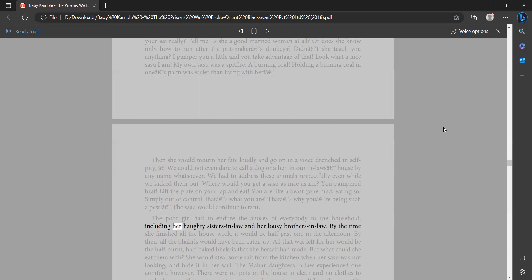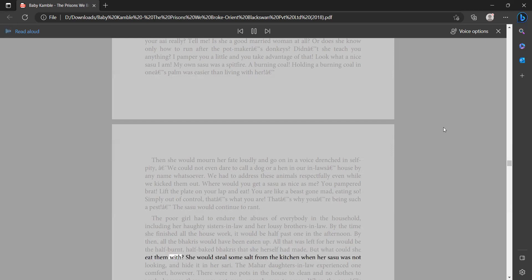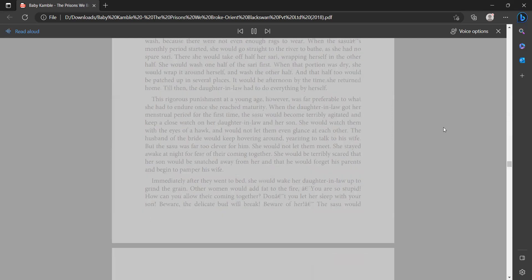The poor girl had to endure the abuses of everybody in the household, including her haughty sisters-in-law and her lousy brothers-in-law. By the time she finished all the housework, it would be half past one in the afternoon. By then all the bakris would have been eaten up. All that was left for her would be the half-burnt, half-baked bakris that she herself had made. But what could she eat them with? She would steal some salt from the kitchen when her sasu was not looking and hide it in her sari. The mahar daughters-in-law experienced one comfort, however. There were no pots in the house to clean and no clothes to wash because there were not even enough rags to wear.